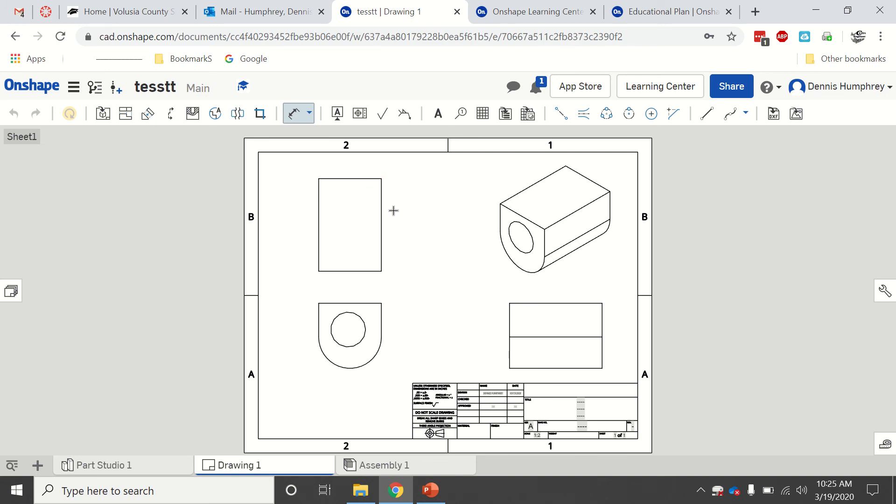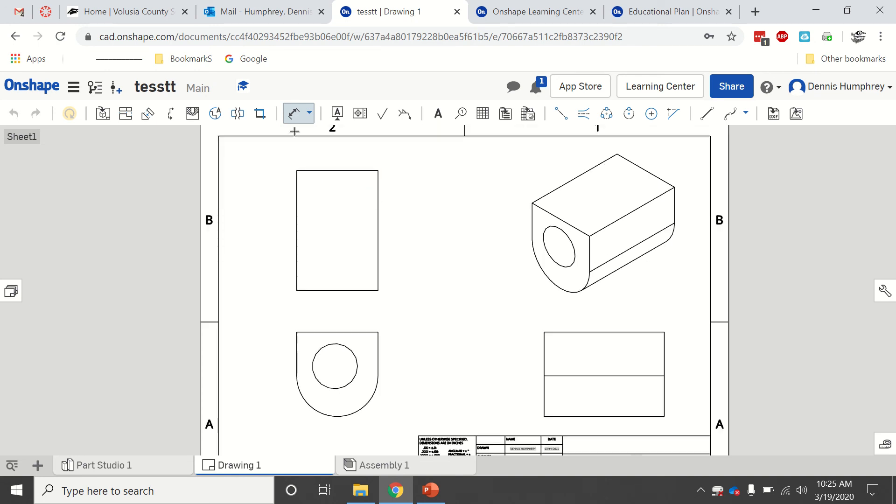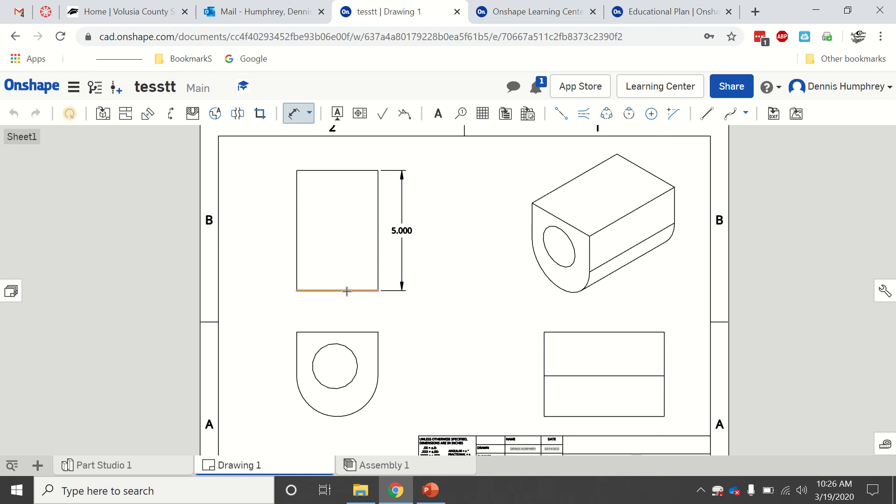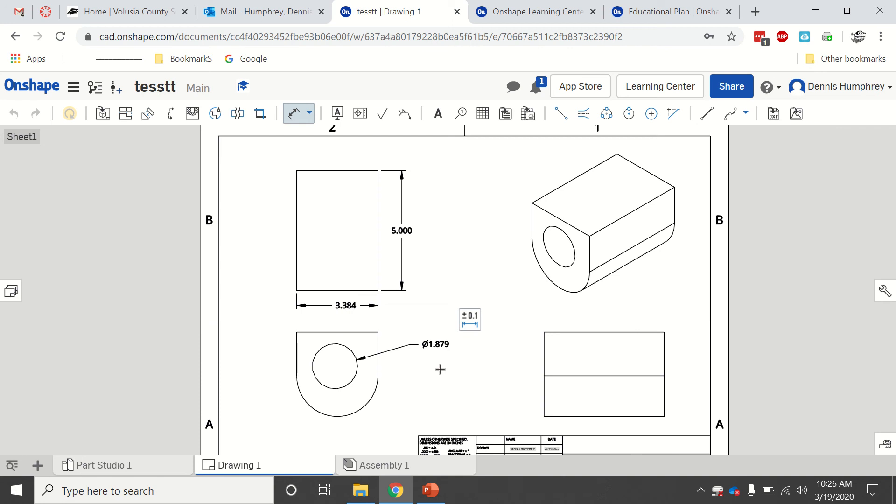There we go. So you can do all those things to get your dimensions. There it gives me my diameter. We can do all the things like we did before, so I can create a dimension multi-view for whatever you do.